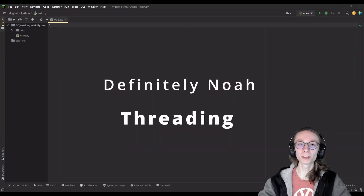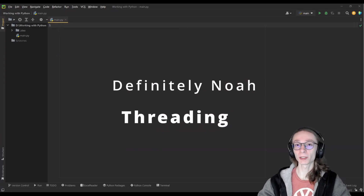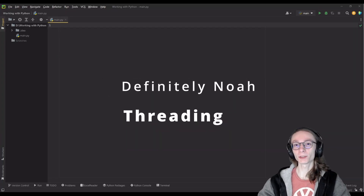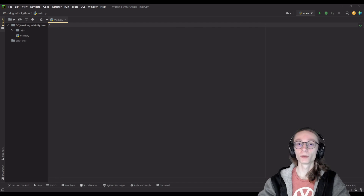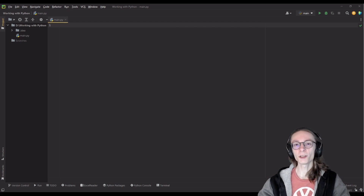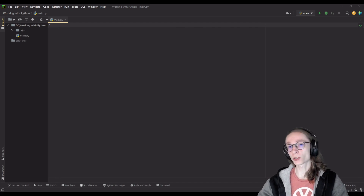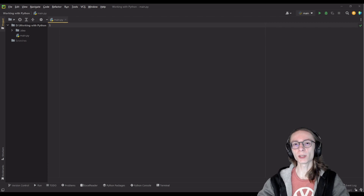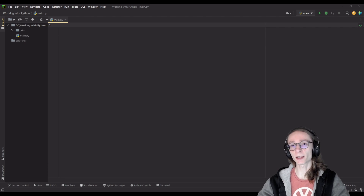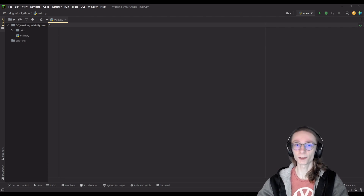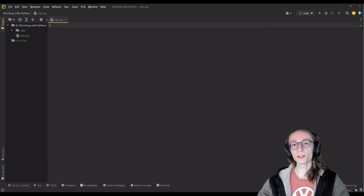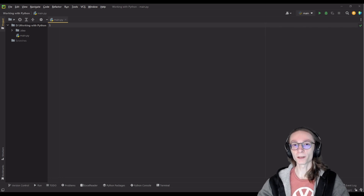Hi and welcome to the 10th episode of Advanced Python. This episode will actually be the last of this series. Today we will be covering threading. Threading is a method of running multiple functions seemingly at the same time, but in reality something slightly different happens. Threads you create might seem to run simultaneously, but in reality they are running concurrently.